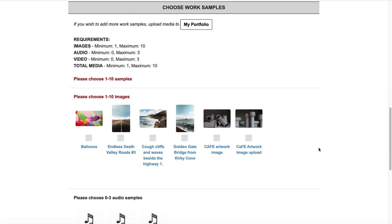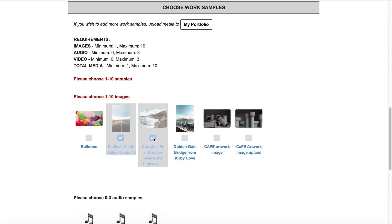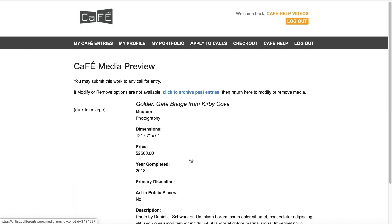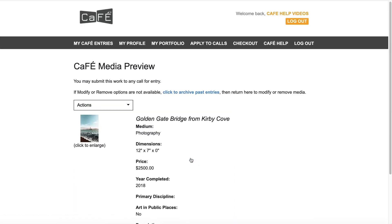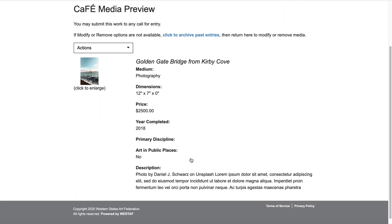To attach work samples to the application, select either the media thumbnail or checkboxes below each sample. If you need to review your work samples, click the blue text beneath the thumbnail. This will direct you to the media preview where you can see all details associated with your sample. If you do not have the option to modify the details, you may need to archive past applications the work sample was used in.